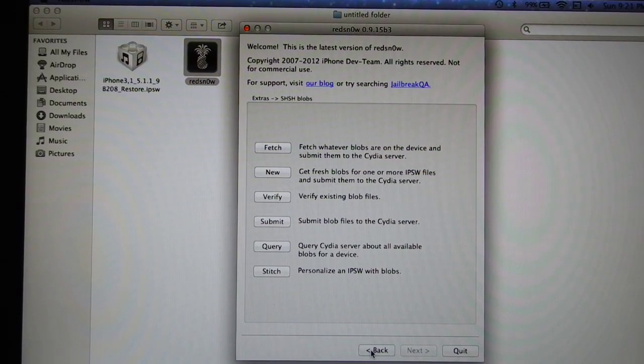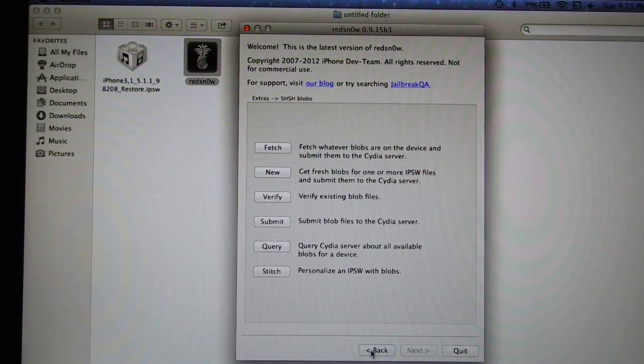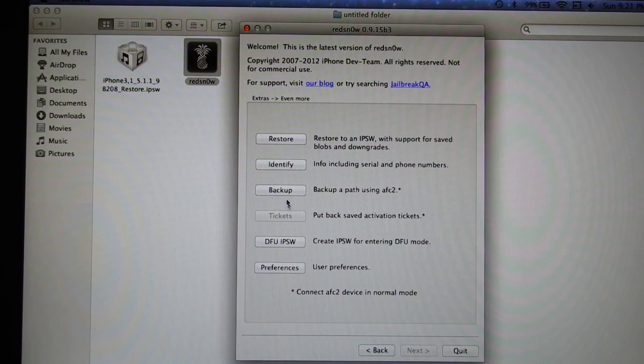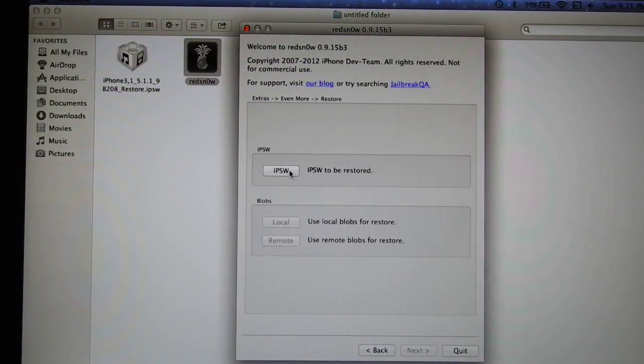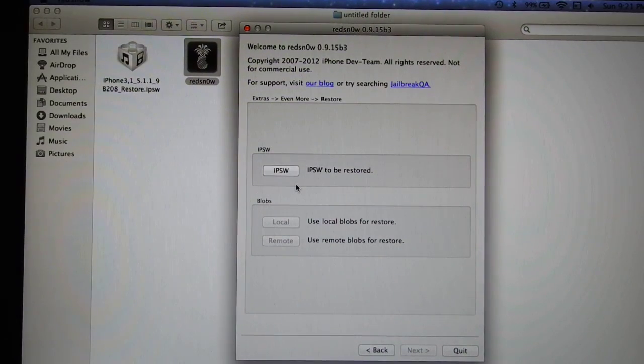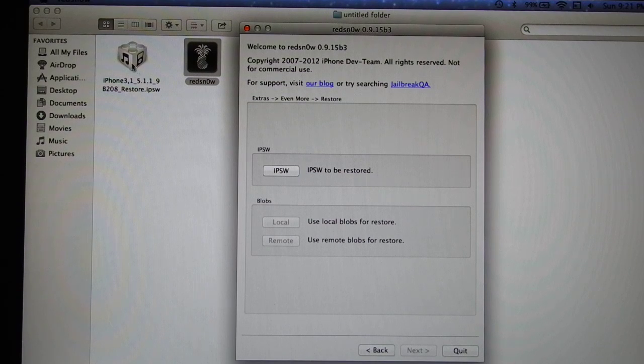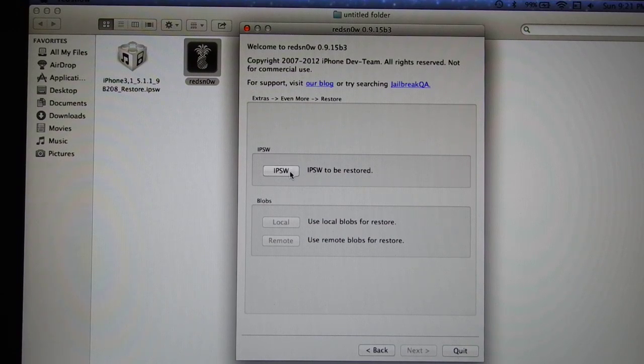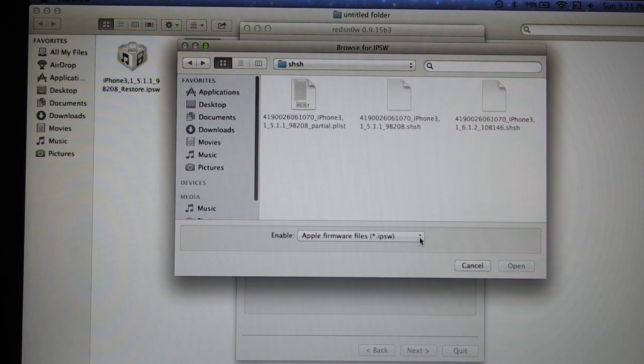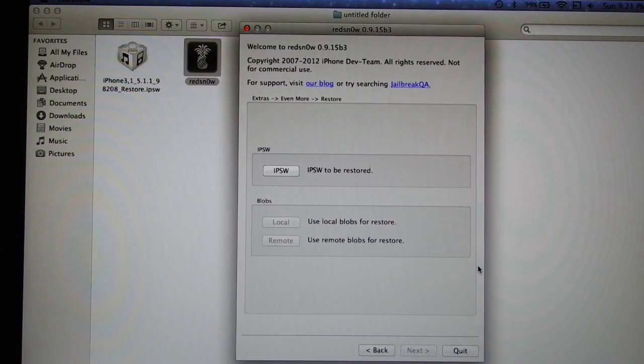So let's go back to the even more, to the restore, and you will choose your IPSW to be restored here. Of course, this is this file here. You will find this one on IPSW to be restored. You will press this one and it will go to find your IPSW.